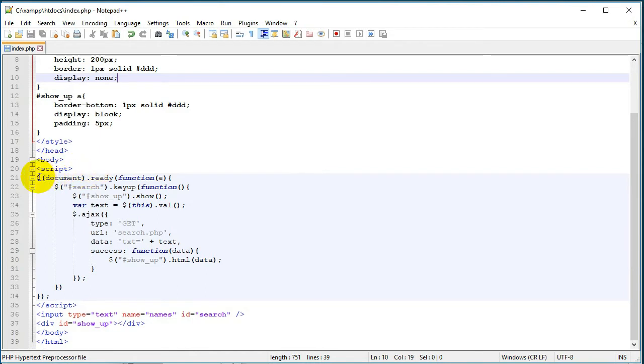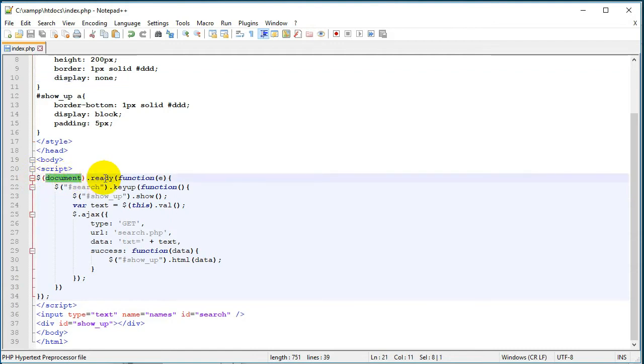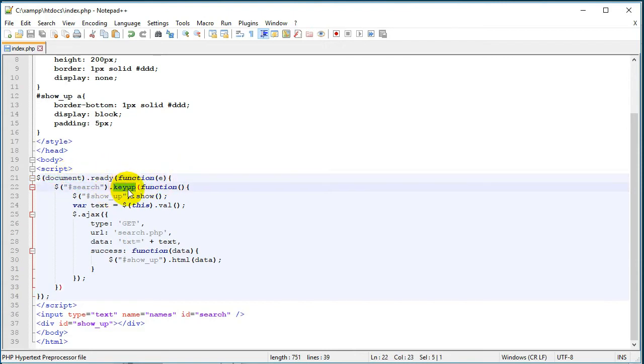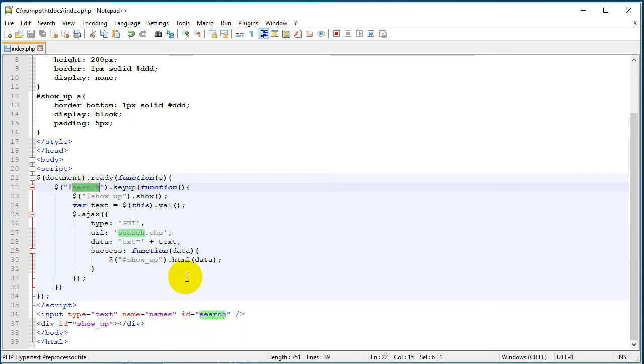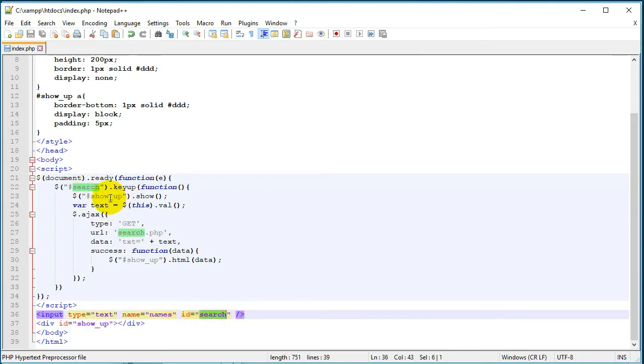So our JavaScript will be active right after our browser opens this page because we can see here the document ready function. When the HTML document is ready, there is a function which detects if we type in our field any characters. So it detects if we type anything in our search field.